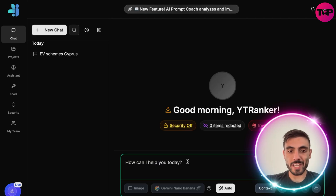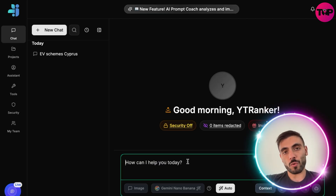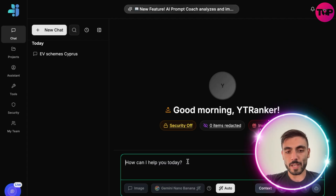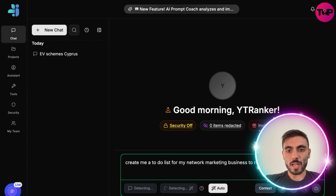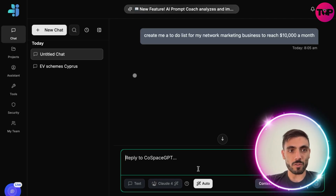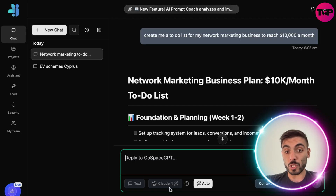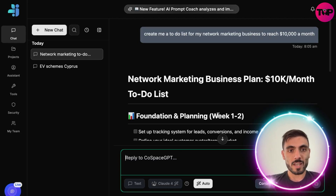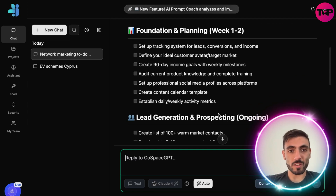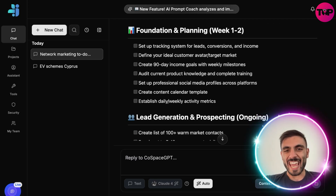With Auto Mode, I don't need to manually select image, web search, or text — I just type my prompt. For example, I type 'create me a to-do list' and Cost Space creates the result based on what it thinks is best. You can see it chose Claude for text and built me a full to-do list. No more guessing which AI is best for the job.